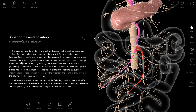Let's continue with information about arteria mesenterica superior. Together with the superior mesenteric vein, which runs on the right side of the mesenteric artery, it goes along the anterior surface of the horizontal ascending duodenum and crosses it transversely.